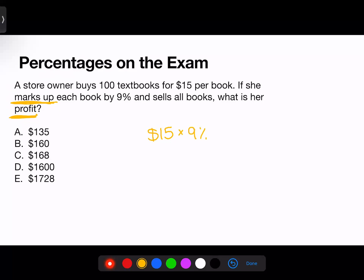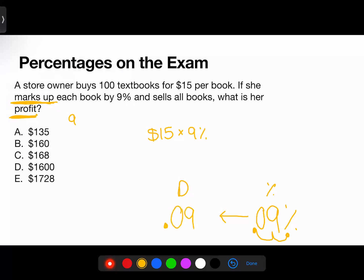One problem you'll run into is that the Praxis calculator provided on the exam does not have a percentage button. So we'll need to convert 9% backwards into a decimal — the same process as before, just in reverse. We start at 9% and jump two places to the left. We place a zero as a placeholder, so our new number is 0.09. Now that we have our decimal, we can properly type this into the calculator.